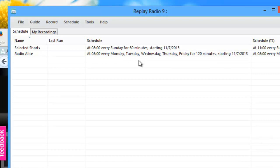And before I walk away from my computer singing a happy tune, thinking that I'm all set, I want to test what I've just done. And it's very easy to do that.